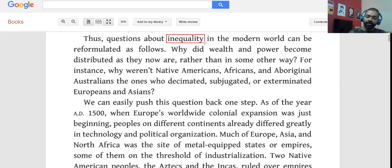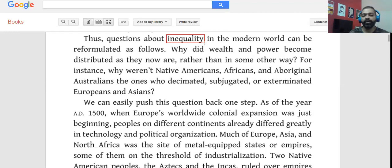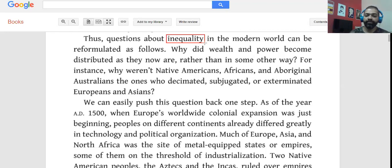For instance, why weren't Native Americans, Africans, and Aboriginal Australians the ones who decimated, subjugated, or exterminated Europeans and Asians? This is a very important sentence. If this were a reading comprehension passage, you'd encounter a question like: why did the author mention Native Americans, Africans, and Aboriginal Australians? What was the purpose of this example?